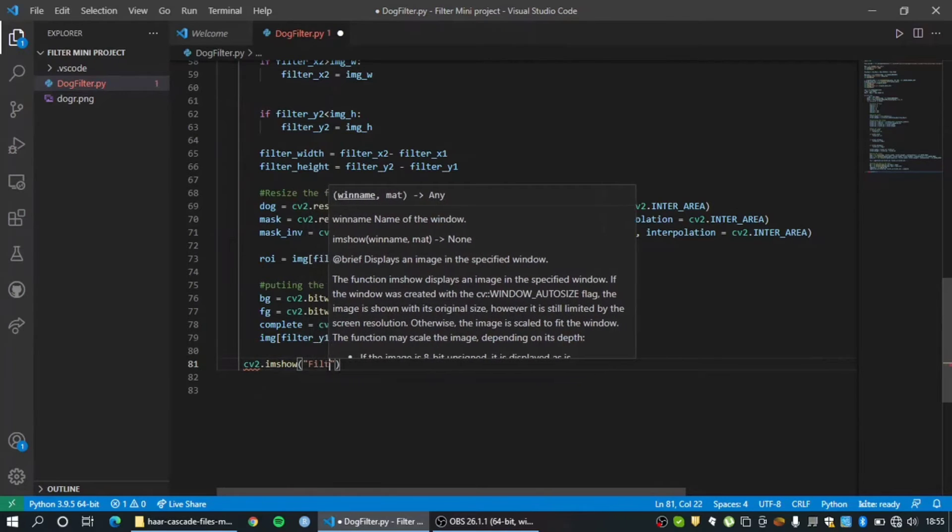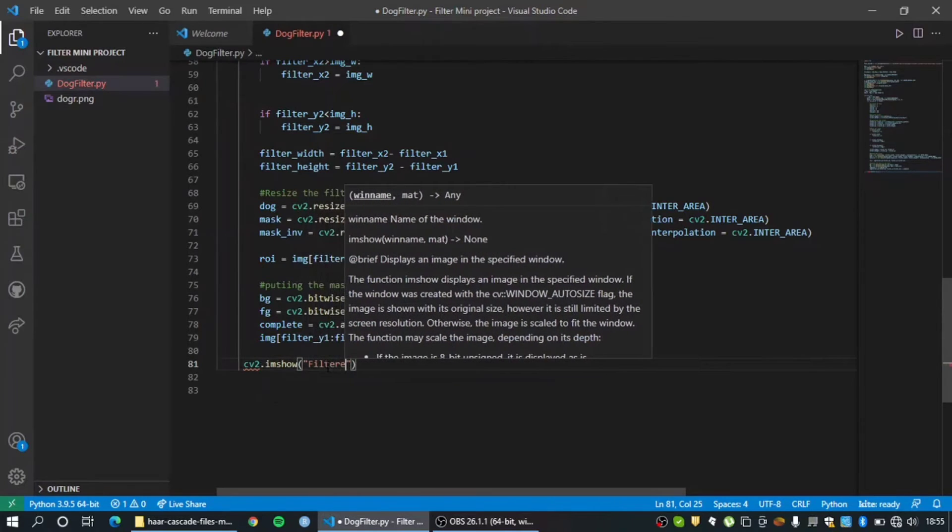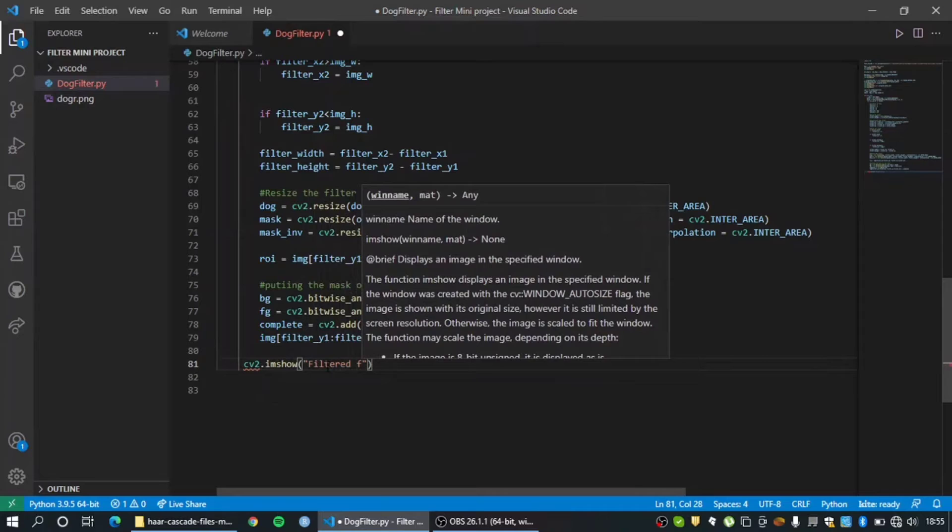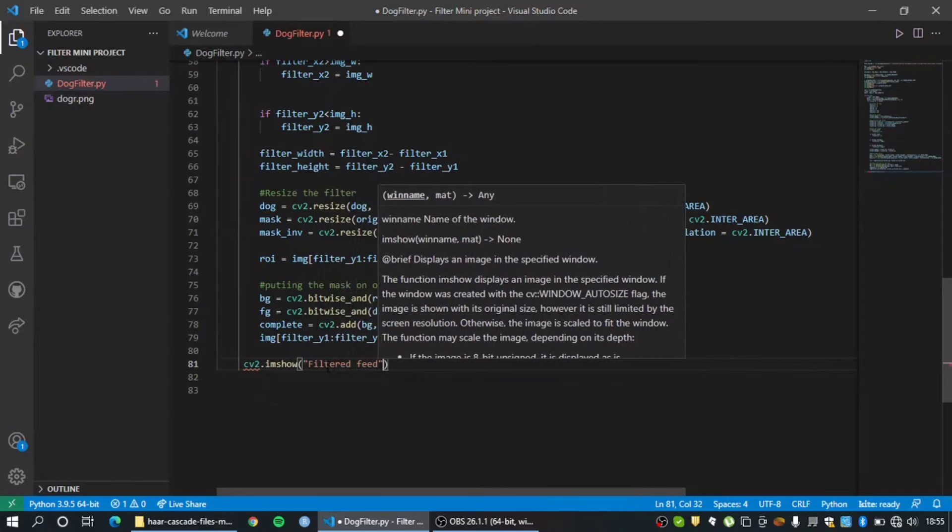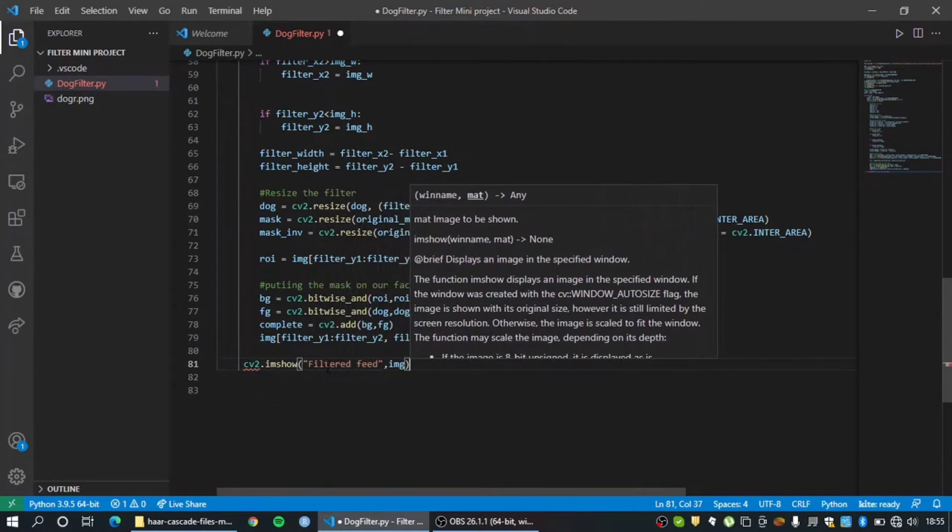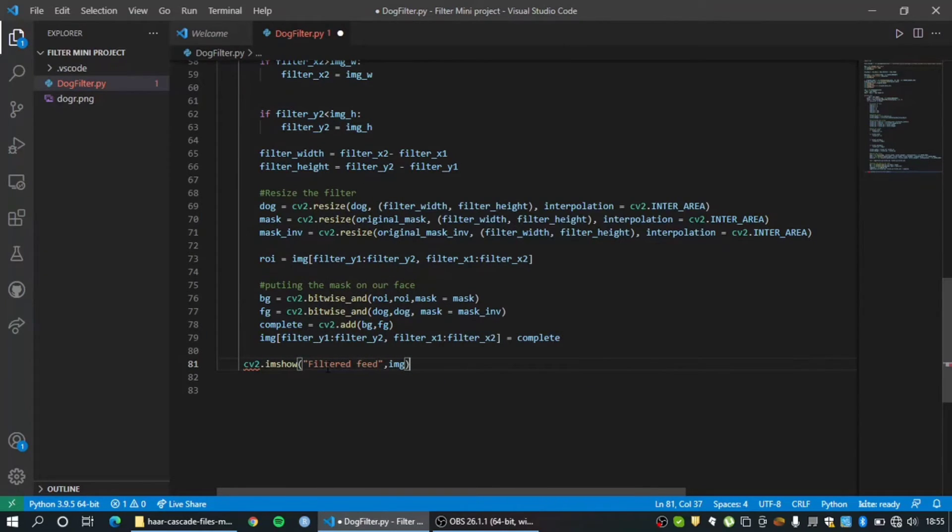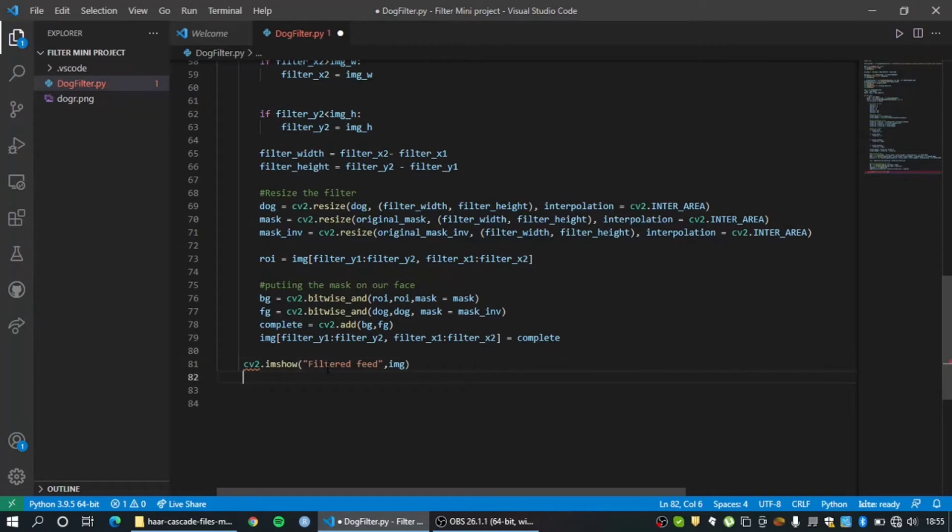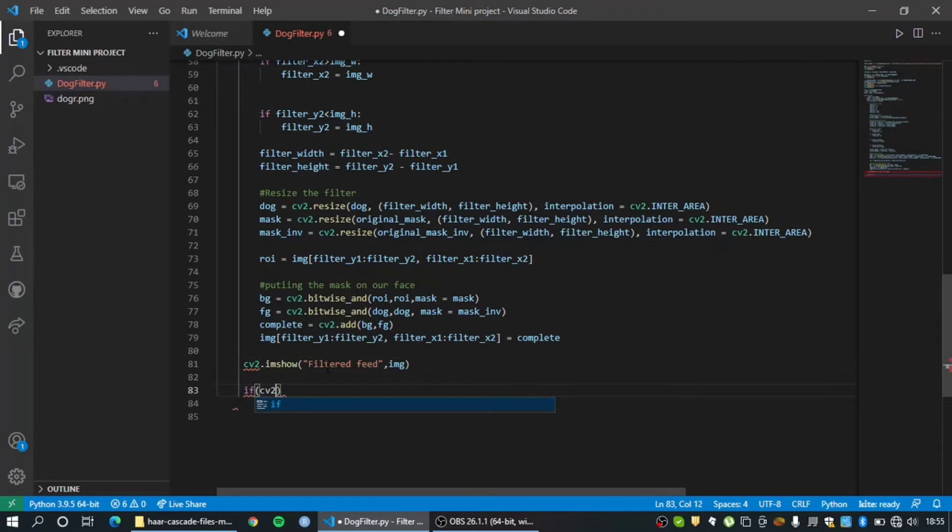cv2 imshow - what am I showing? I need it to be filtered feed and I'm going to be showing img. So now since it's a continuous for loop, it's an infinite for loop, there's no end to it right? So it has to stop at some point. So let's give that control to the user itself wherever he presses the enter key.